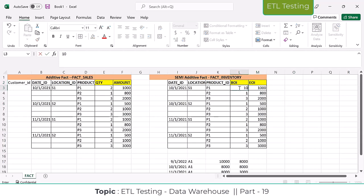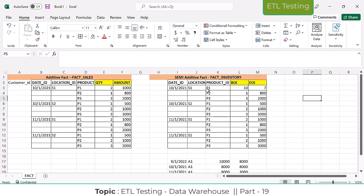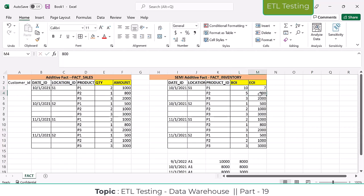Beginning of the inventory: 10 quantities at my store. On P1 product, 10 are total. I sold three, so the remaining 7 will be there. Total 10 is the beginning of the stock. End of the day on 10th, I already sold three P1 products — the remaining end-of-inventory is 7. Same way, P2 had 5, I sold 1, so 4 remain. P3 had 3, I didn't sell anything, so 3 remain.